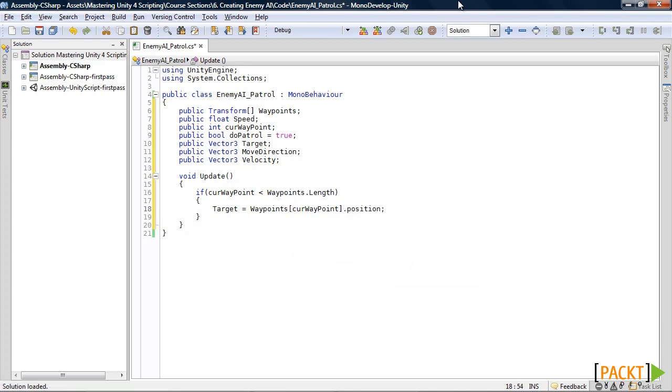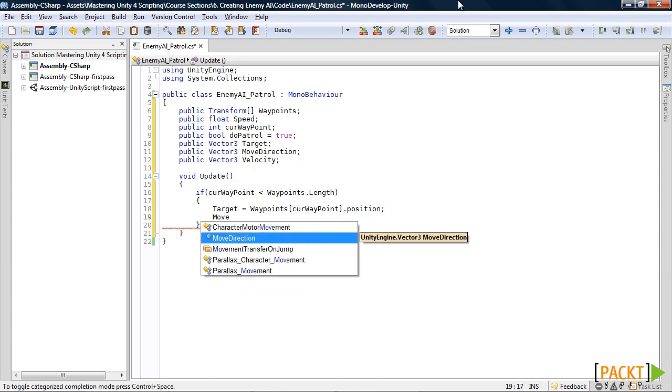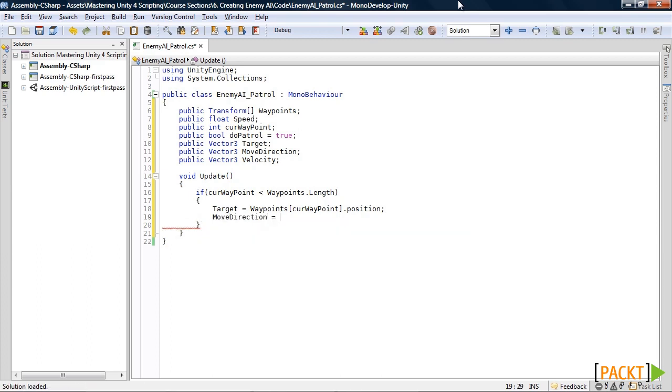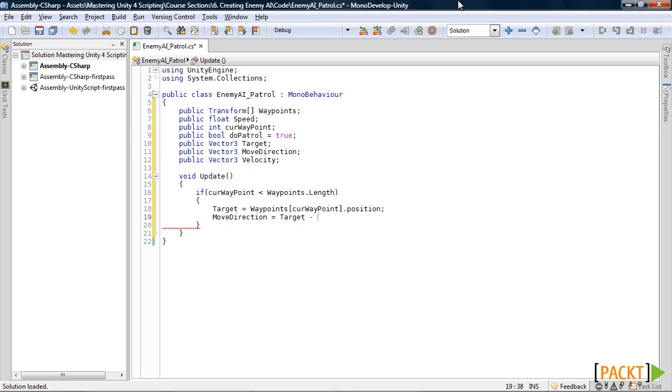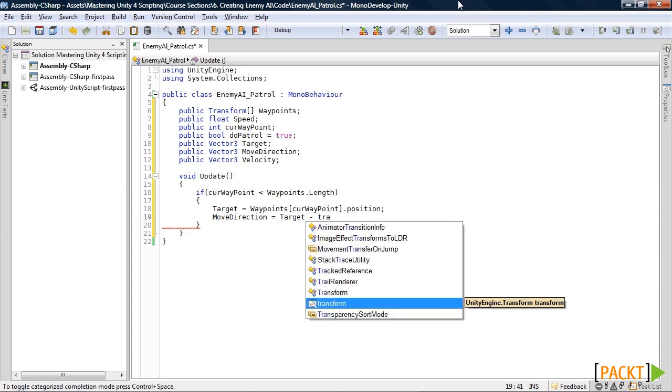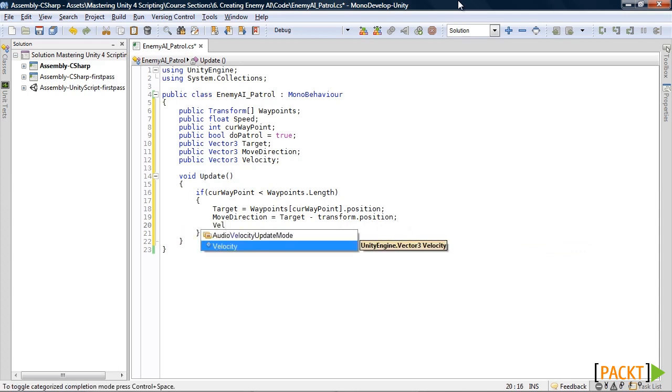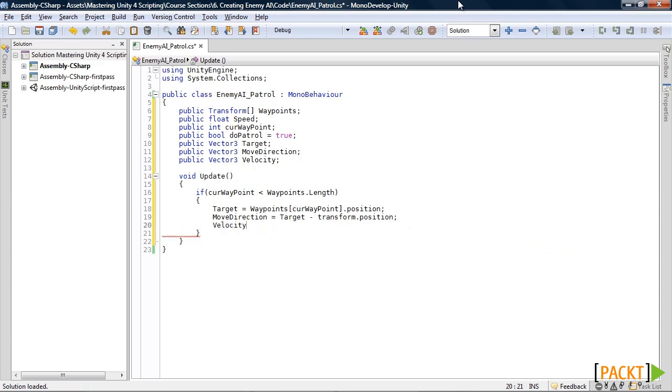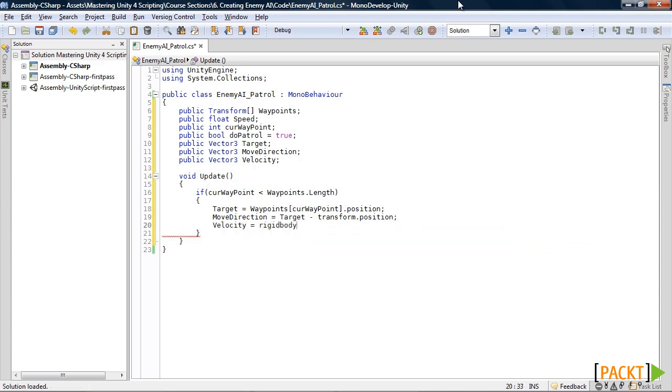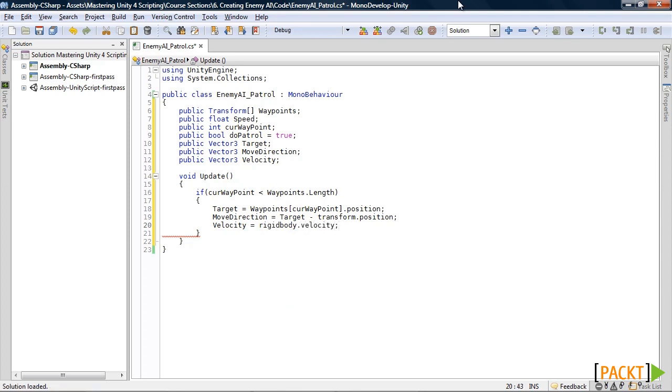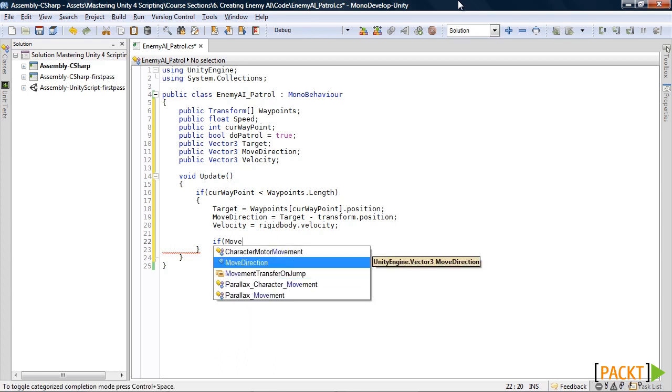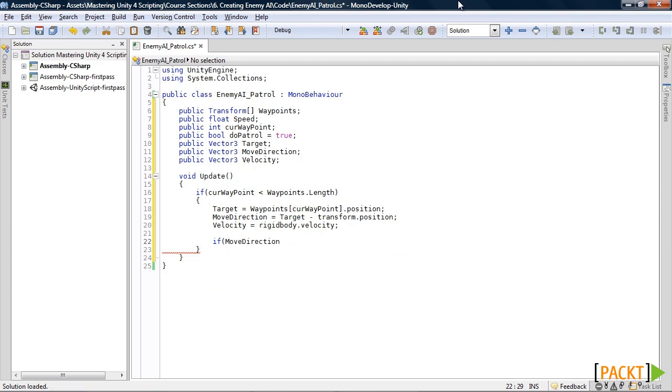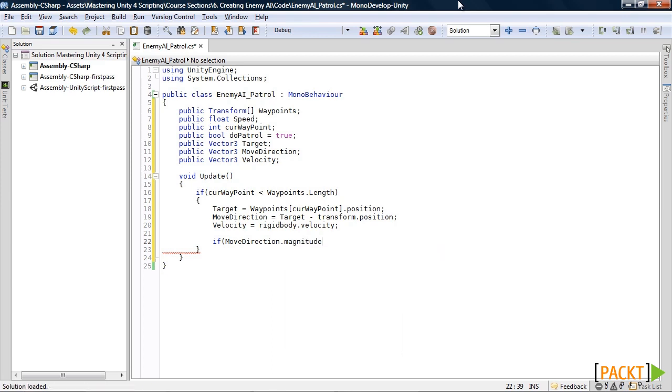Our move direction will be target minus our current position. And the velocity will be rigidbody.velocity. Then we will check if move direction dot magnitude is less than one.